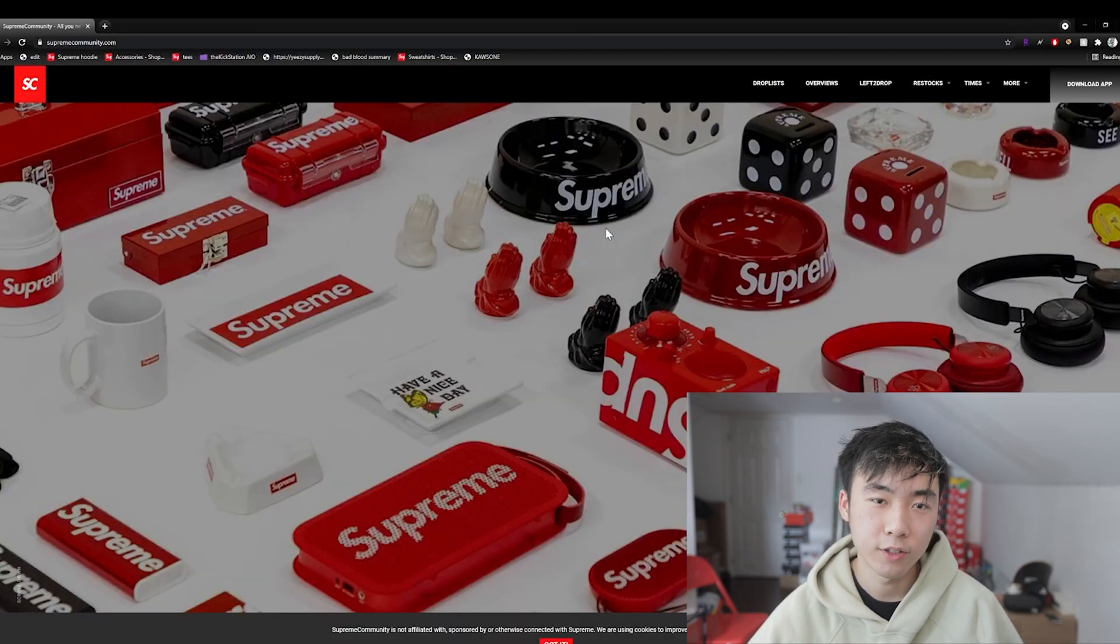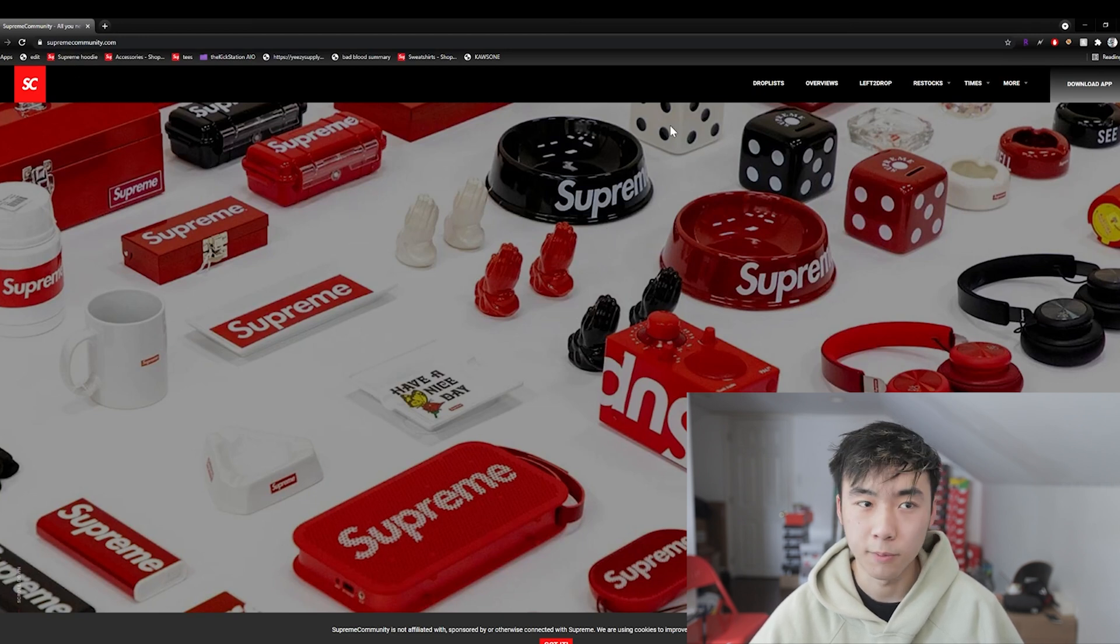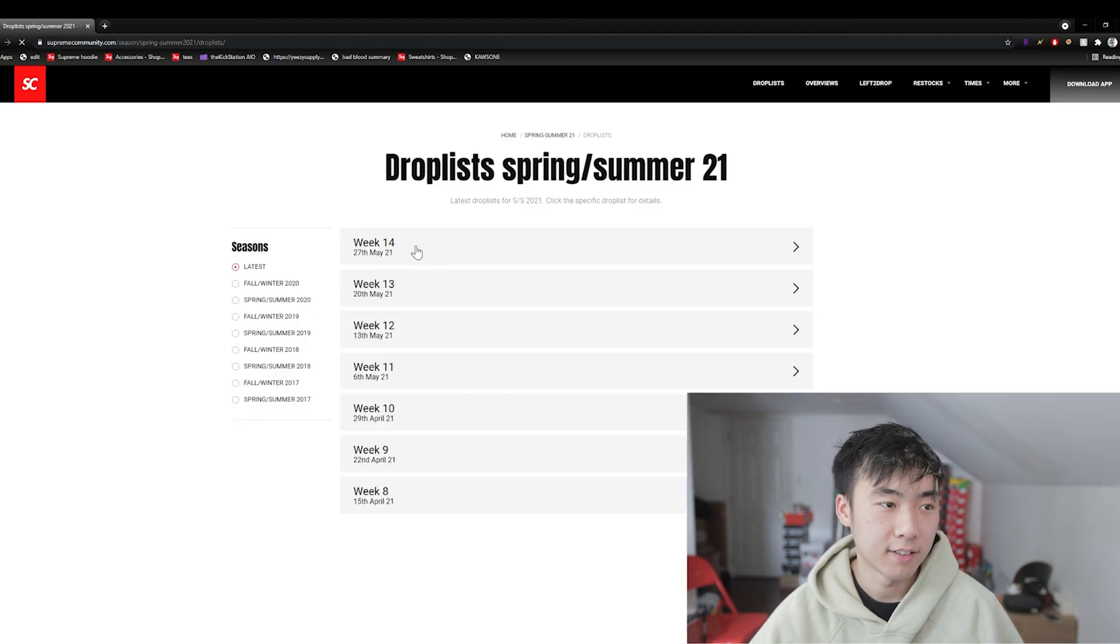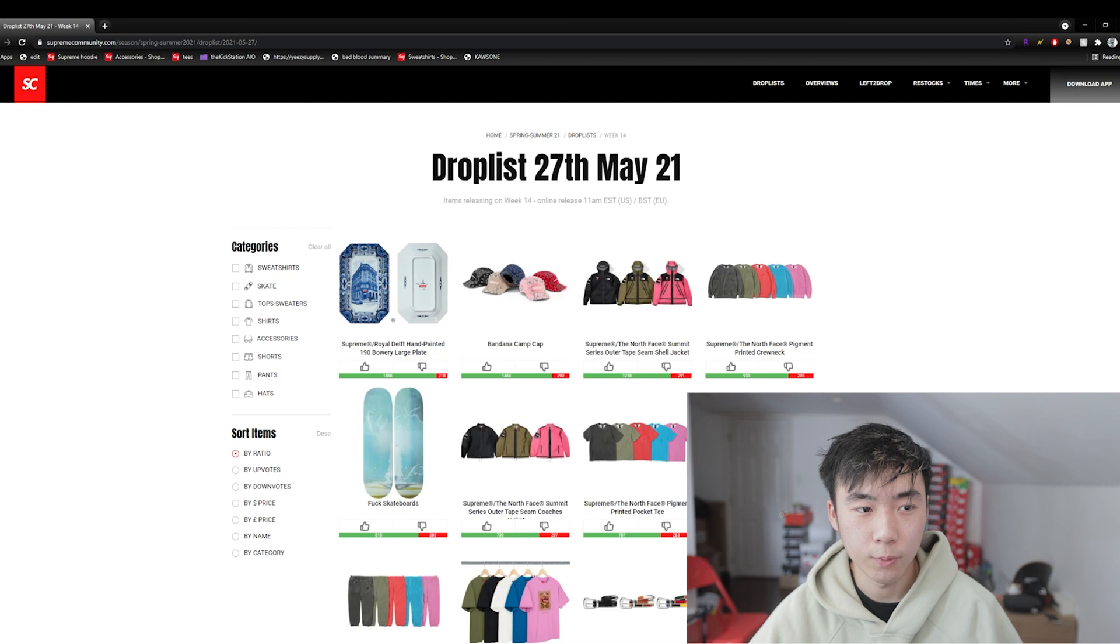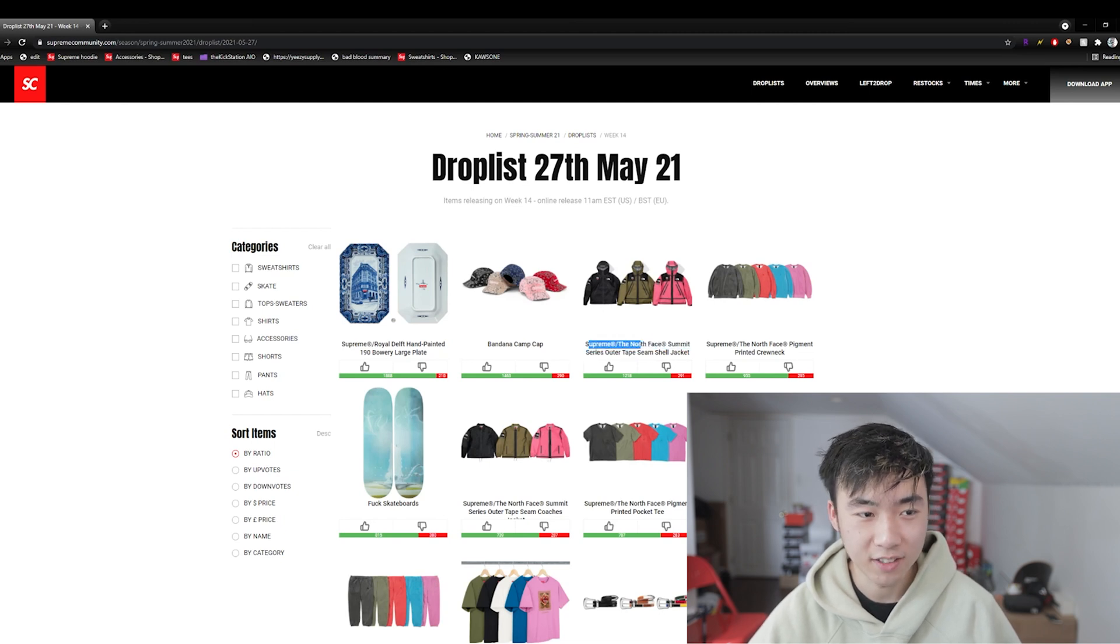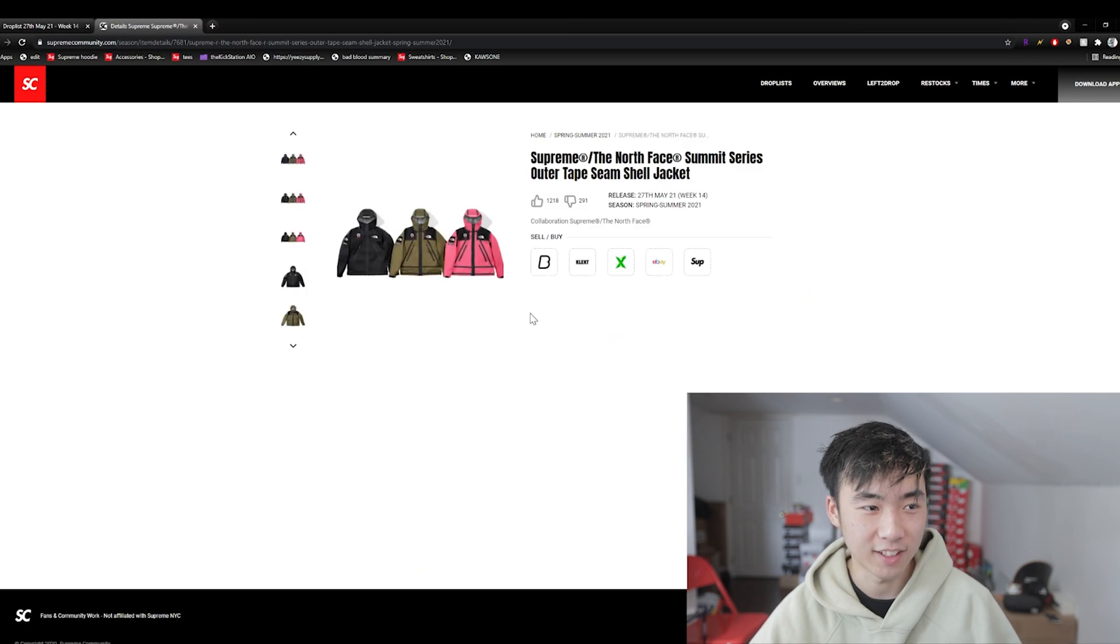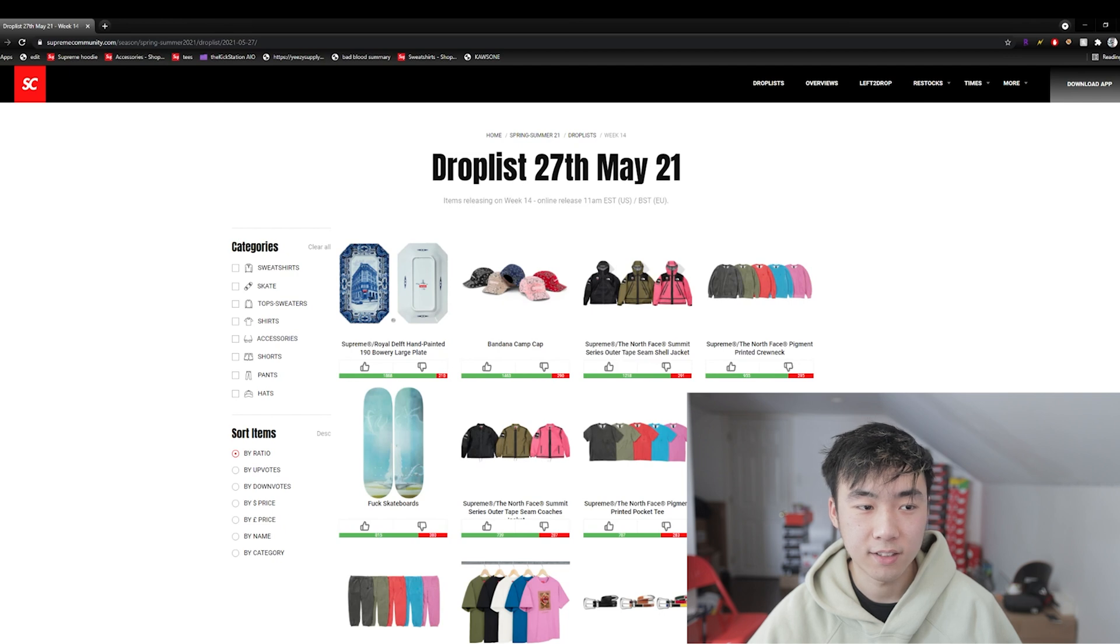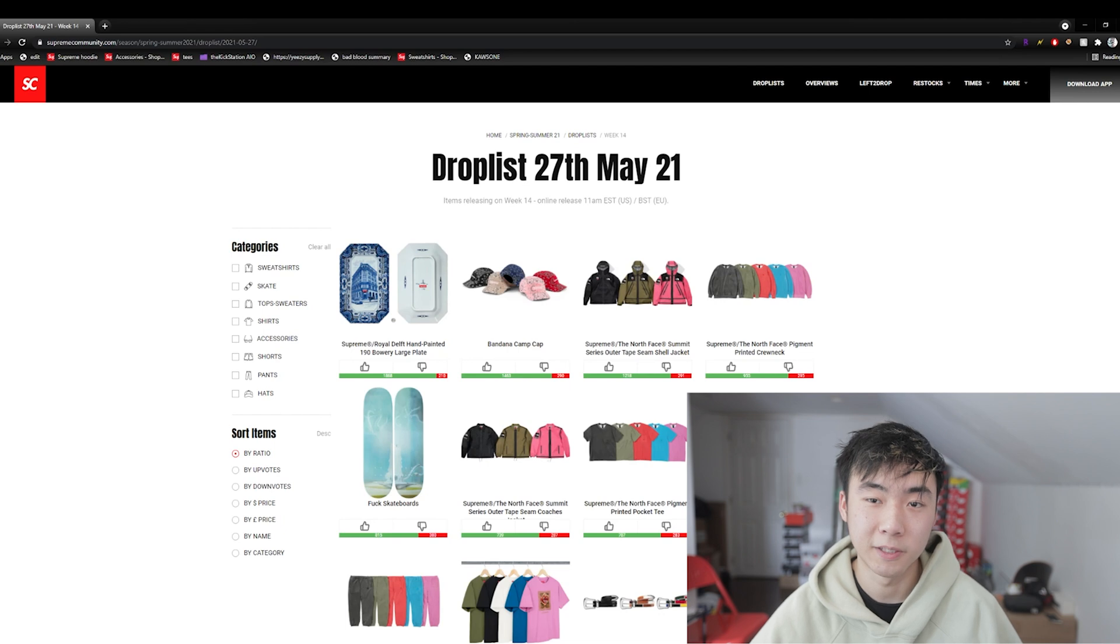If you are looking for the keywords of the week for a specific item or anything, you can always go to SupremeCommunity.com and go to drop lists and see this week's drop list. So we have the Supreme North Face Summit Series Outer Tape Seam Shell Jacket. That's a really long title, but these titles are usually correct. And what you can pretty much do is take some of the keywords from it, put it into mech and go for specific items that way.